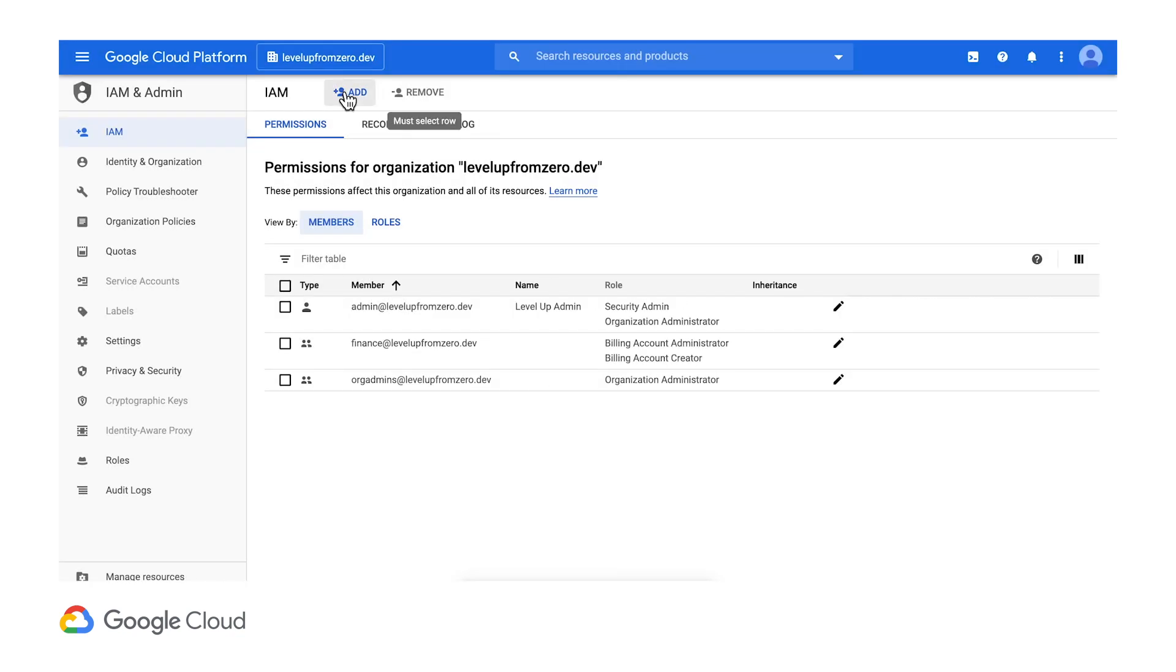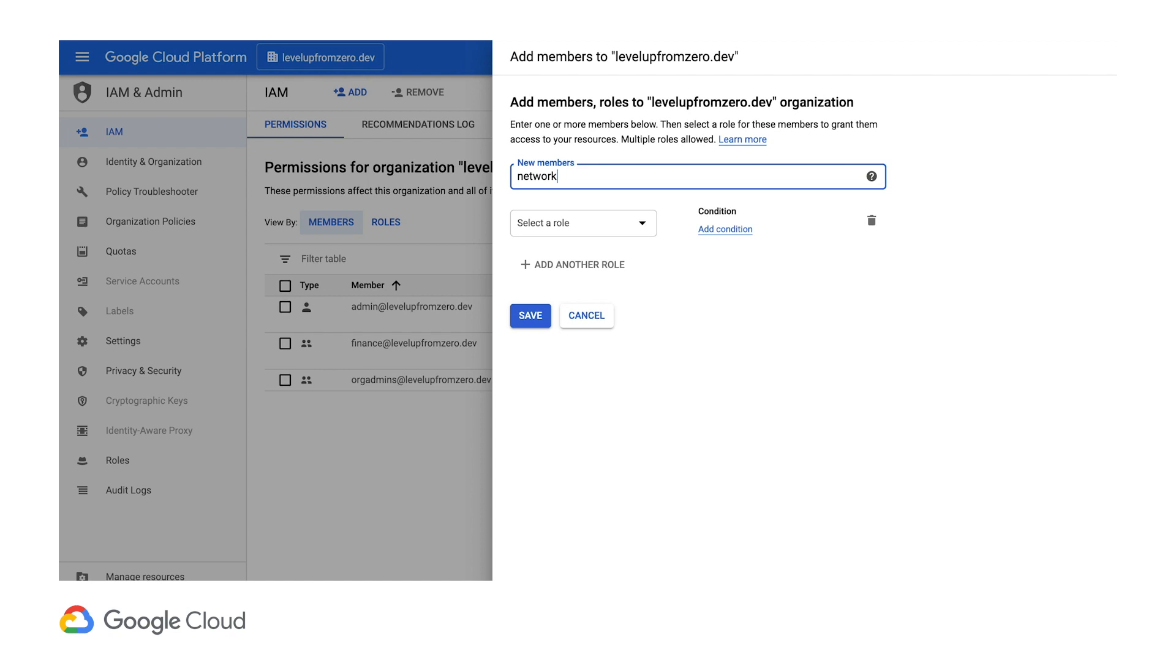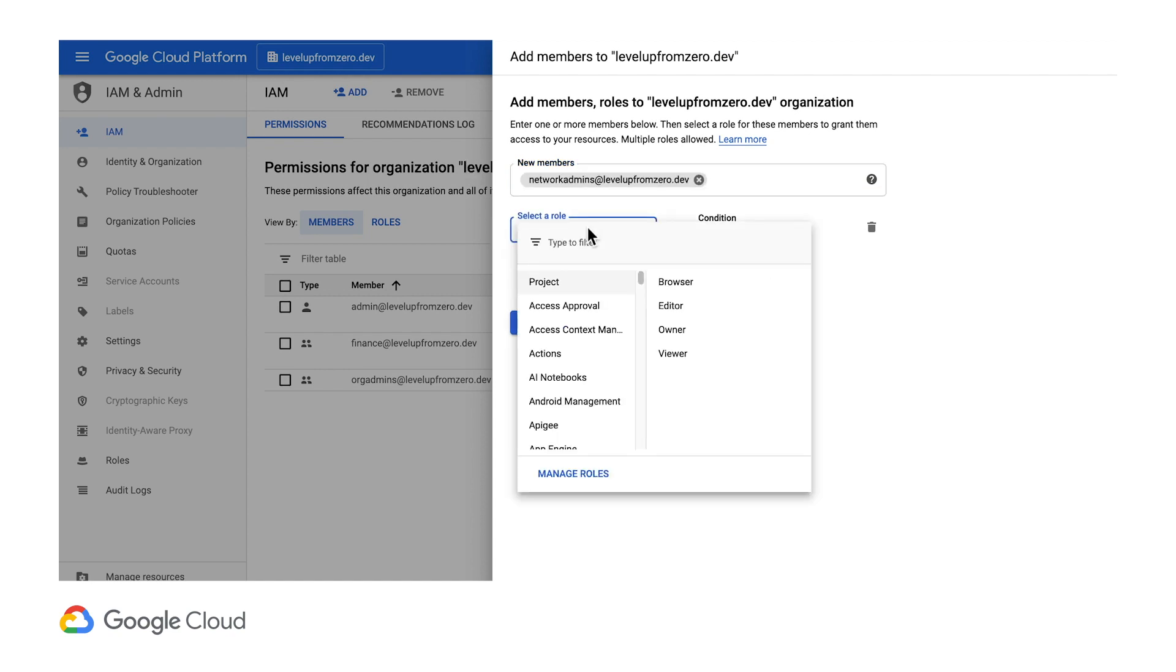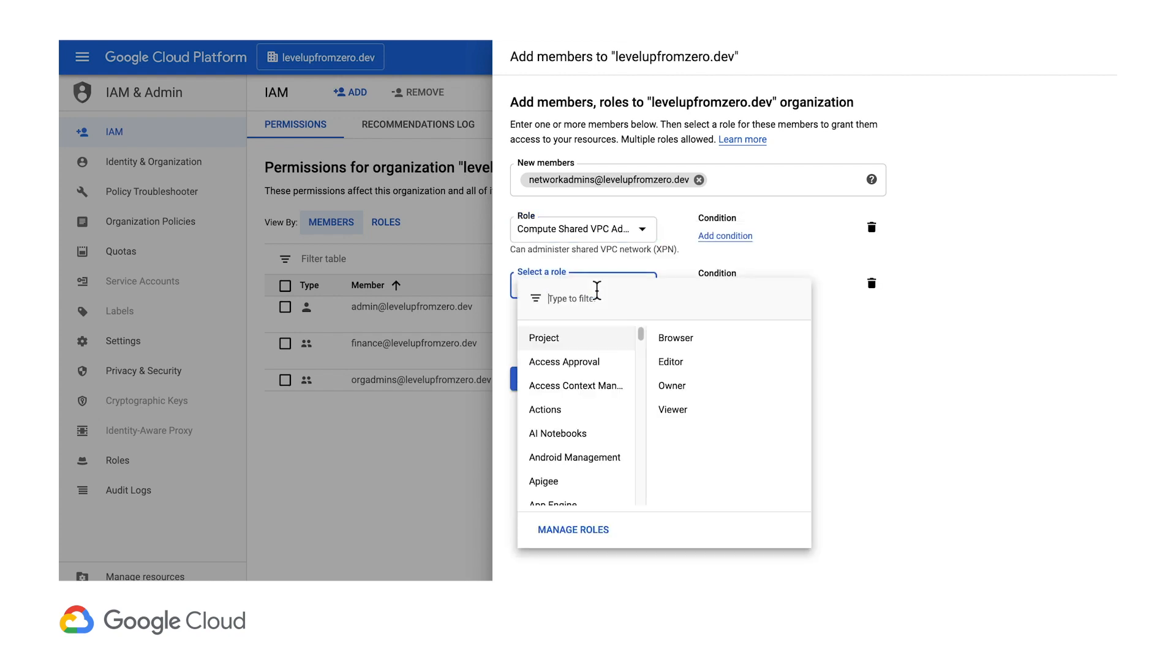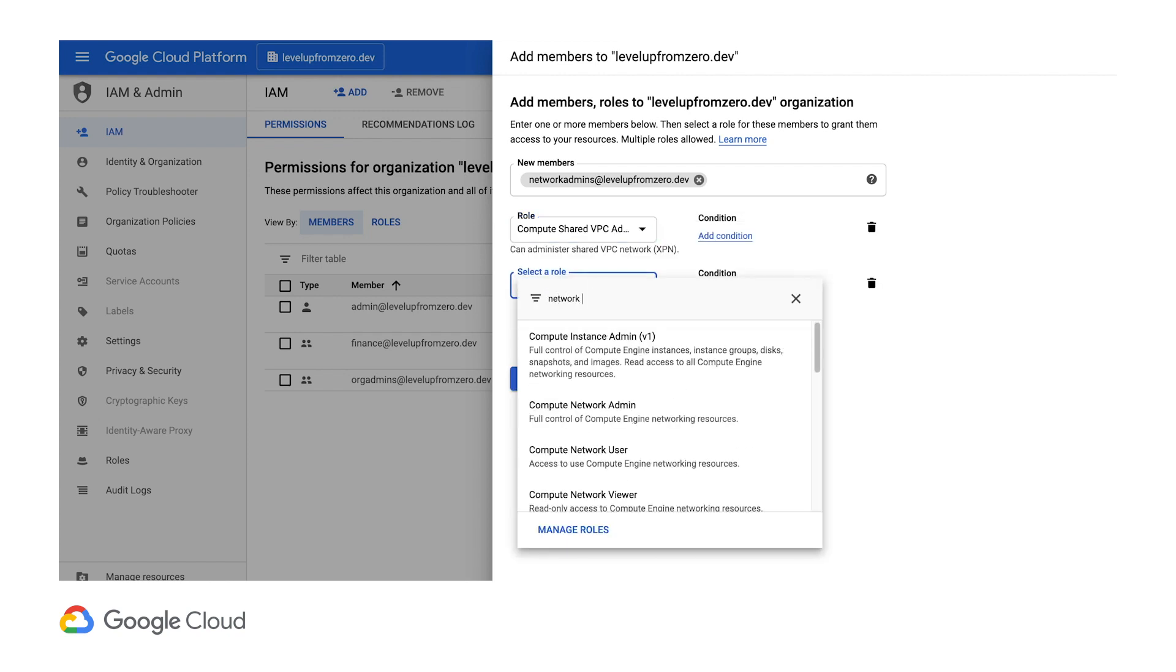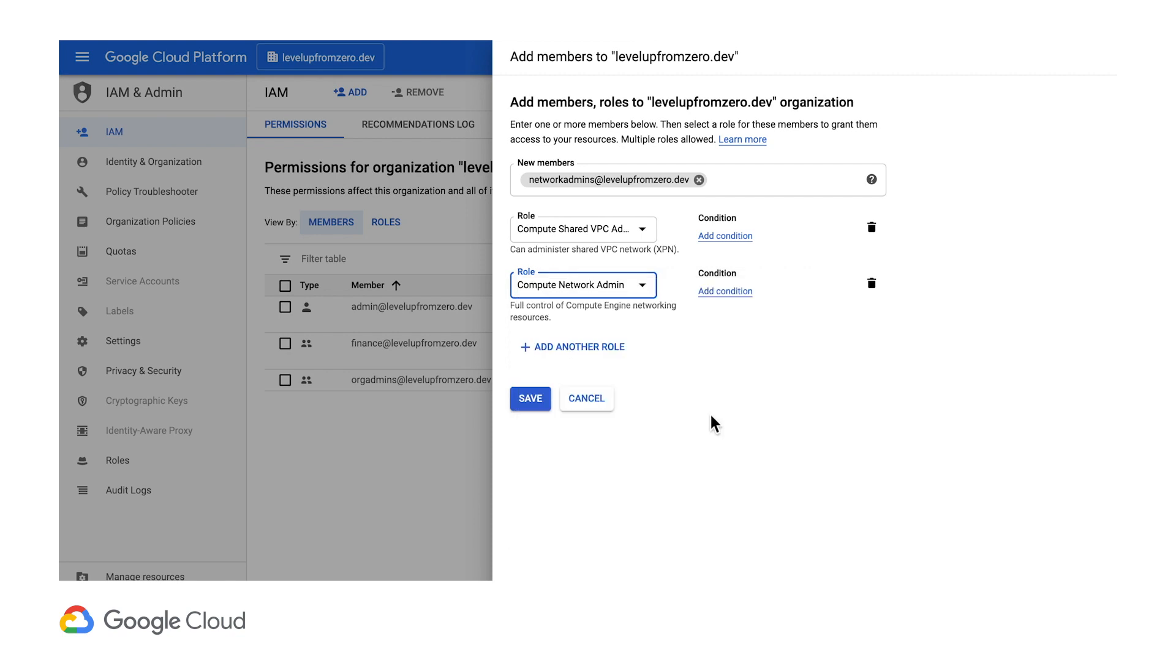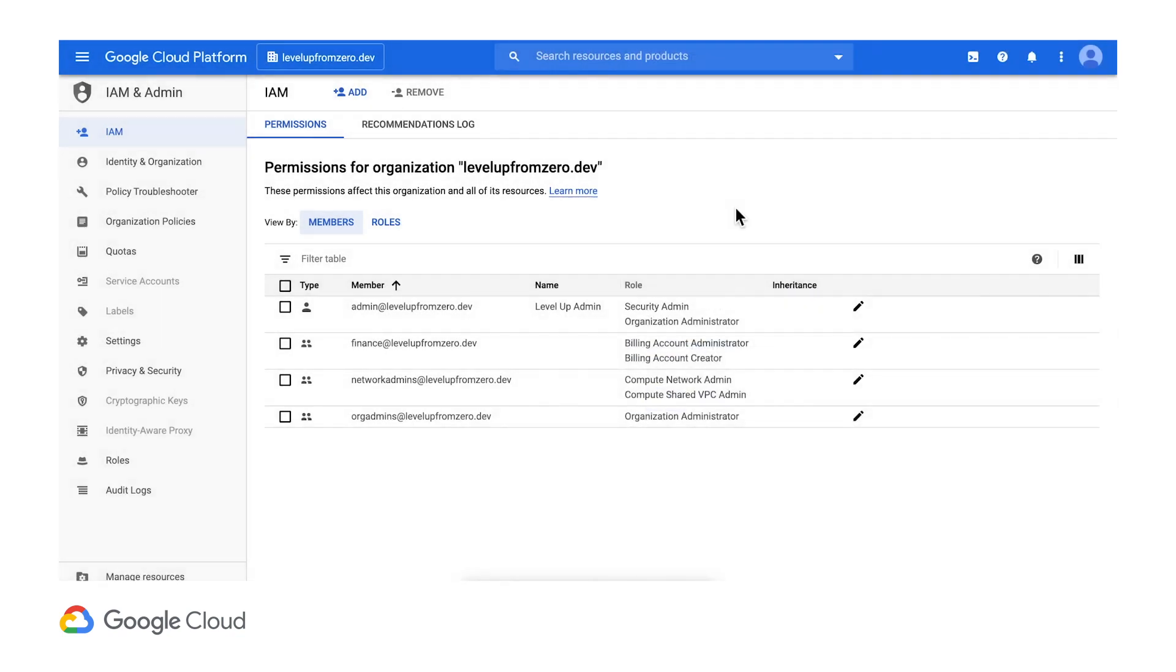For the networking admin group, we'll make a policy that grants the shared VPC admin and network admin roles at the organization level. This allows them to control VPCs, including subnets and VPNs, and compute engine networking like health checks and IP addresses, in all projects.